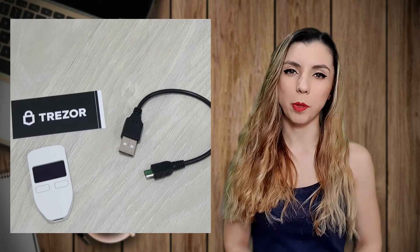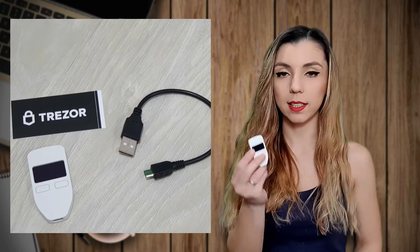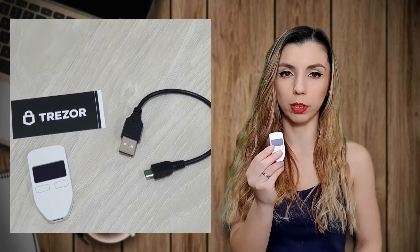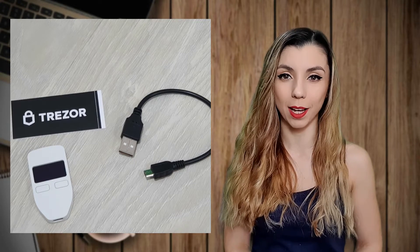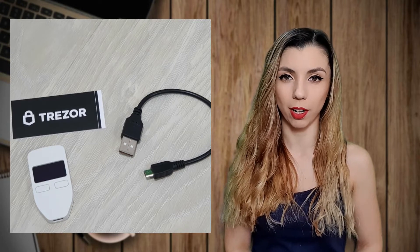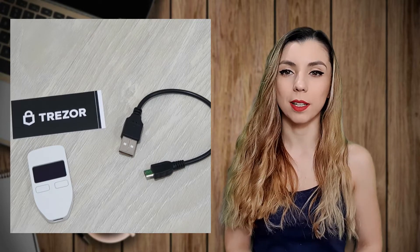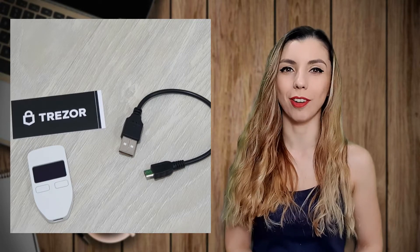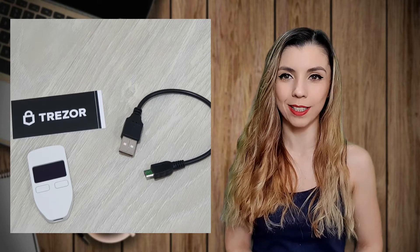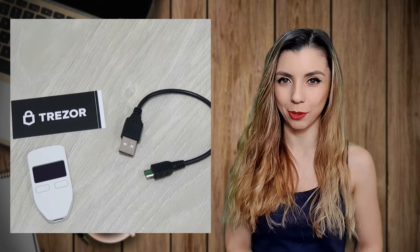Trezor One is the first crypto wallet ever launched. This is a small device where you can keep more than a thousand different cryptocurrencies. And because the Trezor team works at continuously developing their products, we expect new digital assets to be added.